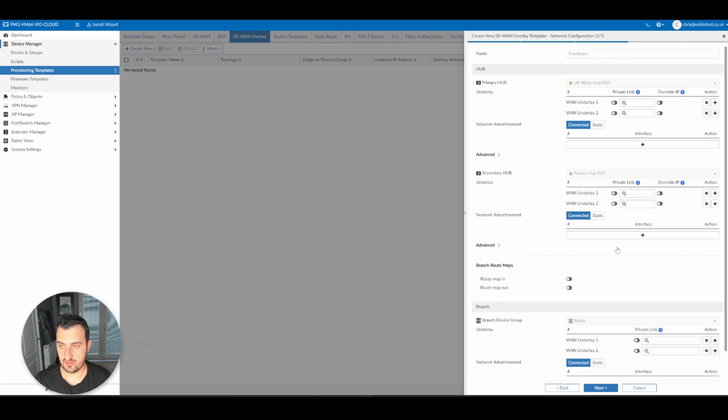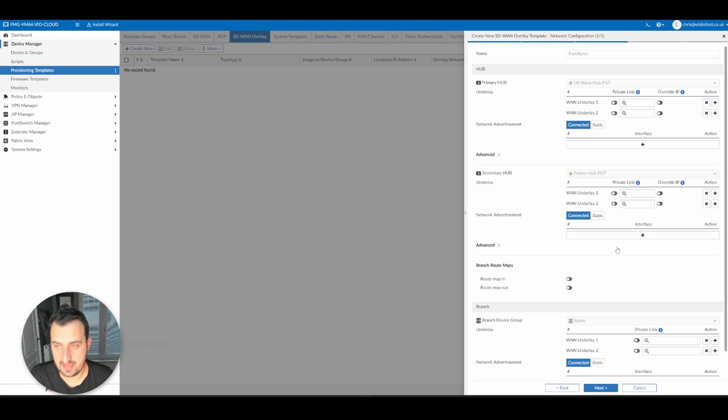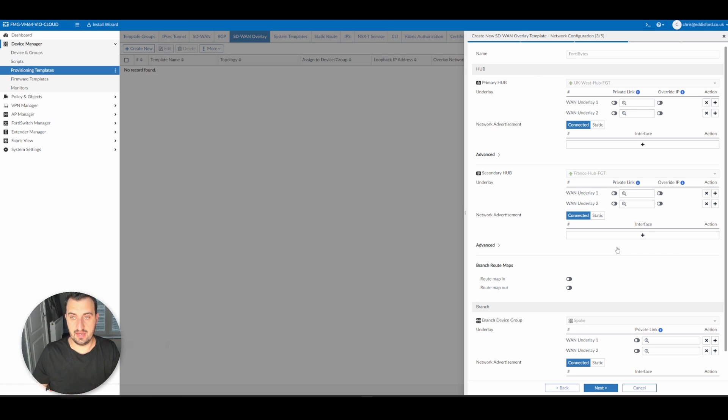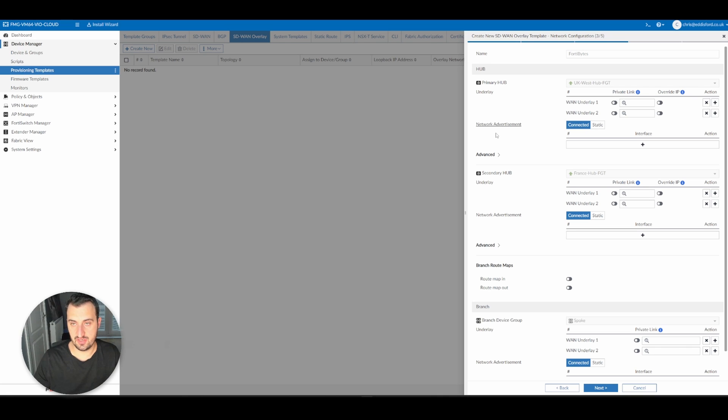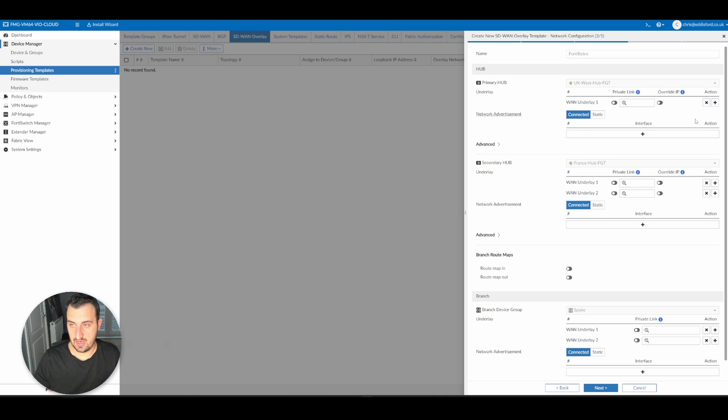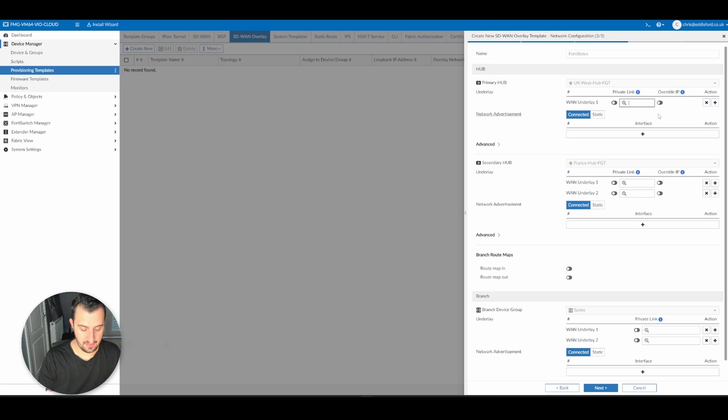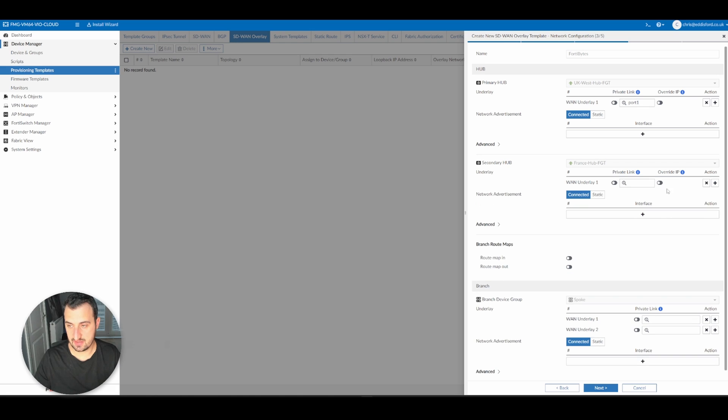The next part that we need to go over is the underlay configuration for both the hubs and the branches or spokes. In this example so far, there's only one underlay network, and that is on port one on each of the devices. So let's get that configured.